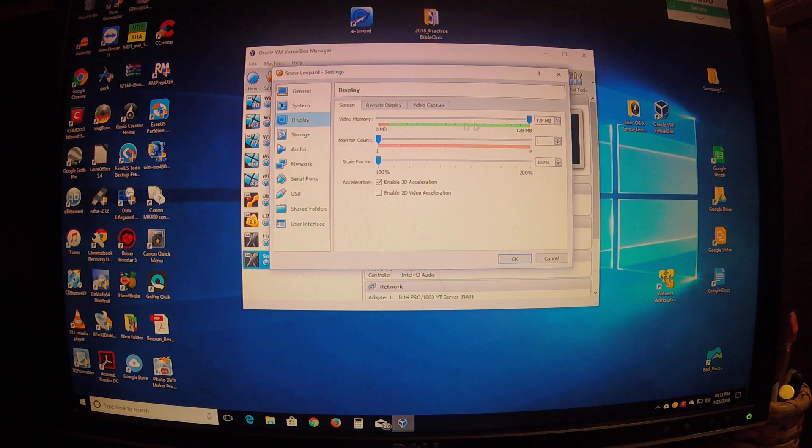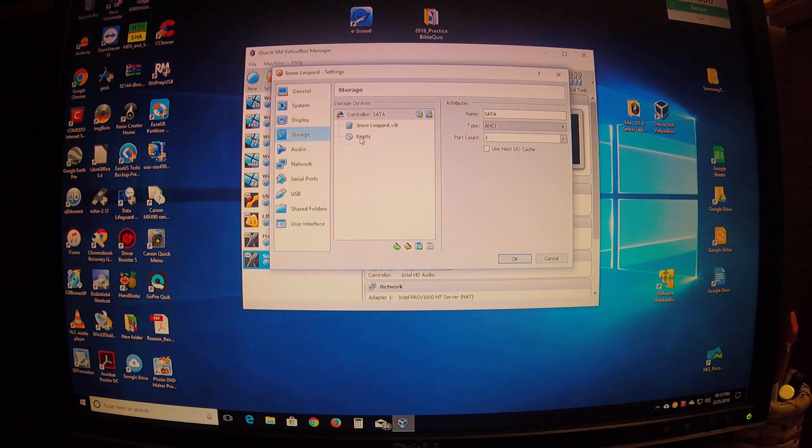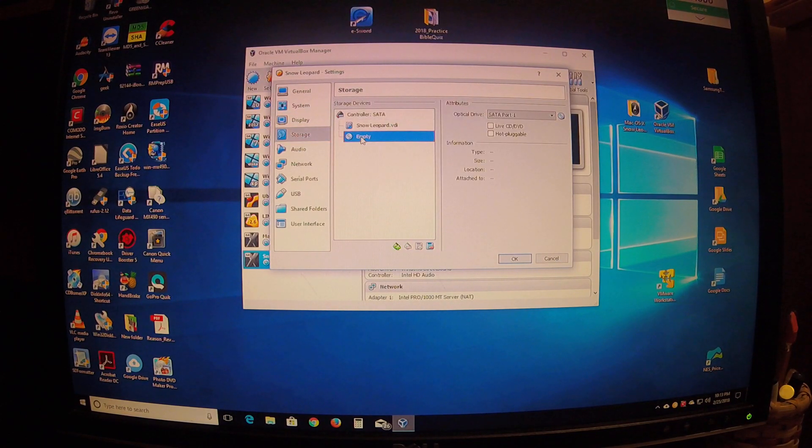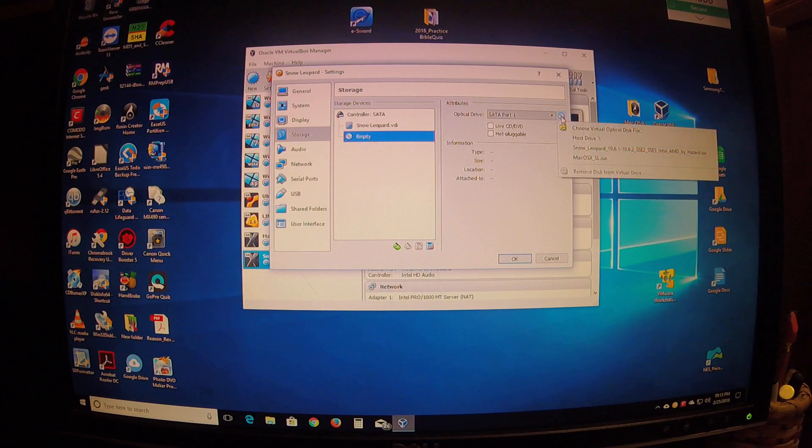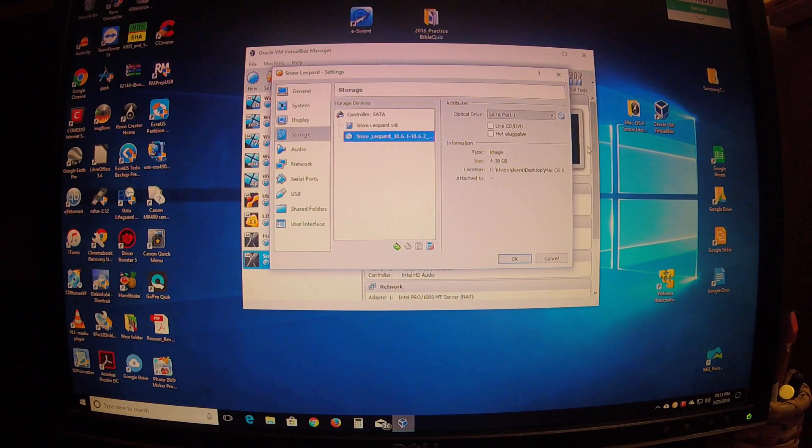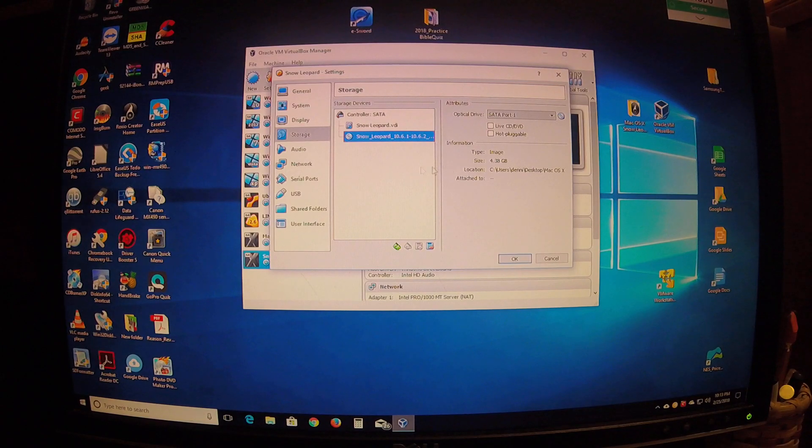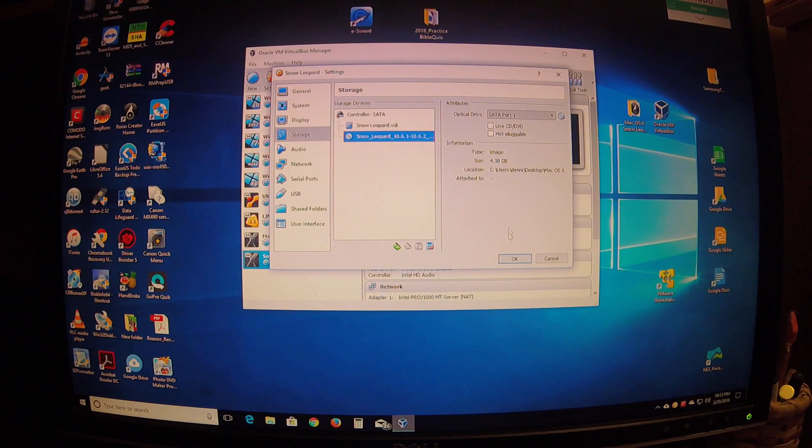Okay, display - just turn the video up on that. Okay, then you go to your storage, click on the empty over here. You want to add the Snow Leopard ISO file into your virtual DVD drive, and then that should be it.